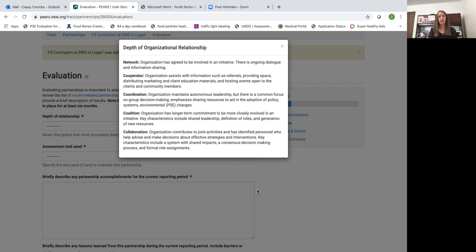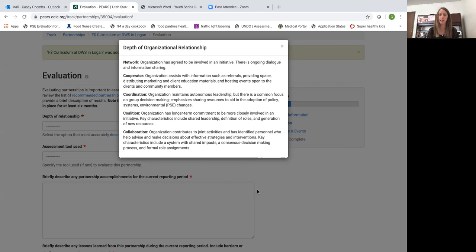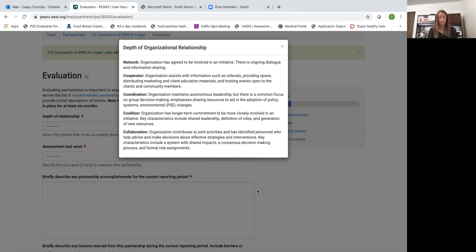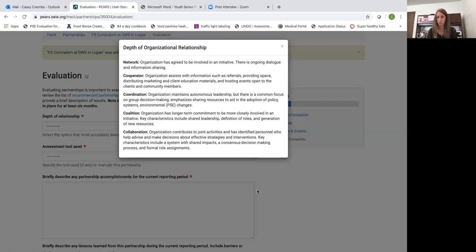It could also be a school where you teach classes in the classroom. That brings up if you are teaching in say four or five classrooms within a school you can create one partnership for the entire school. You do not have to do one for each teacher.